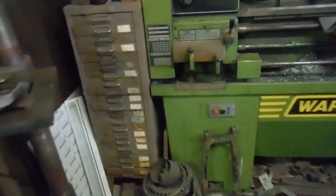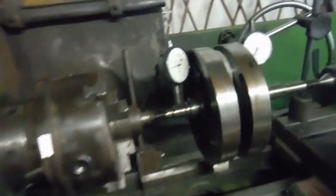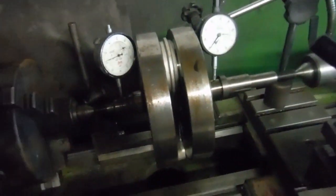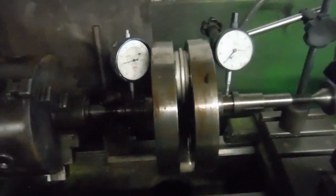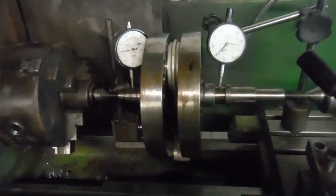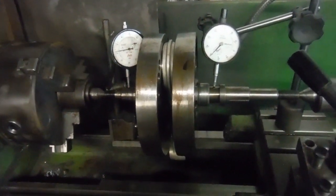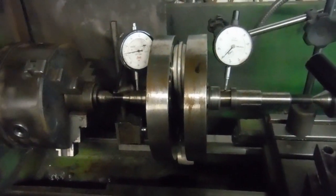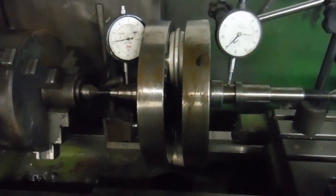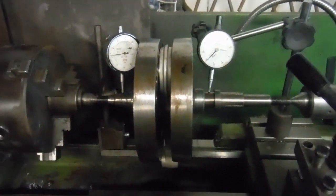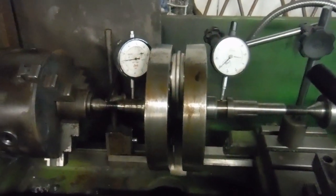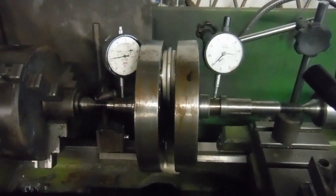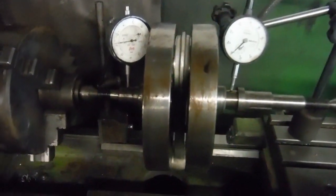We've got the crankshaft out of that engine, which I would think has never been stripped since it was built. Everything appeared to be quite low mileage. Before I split the crank, I thought I'd set it up and give it a spin between centers in the lathe.